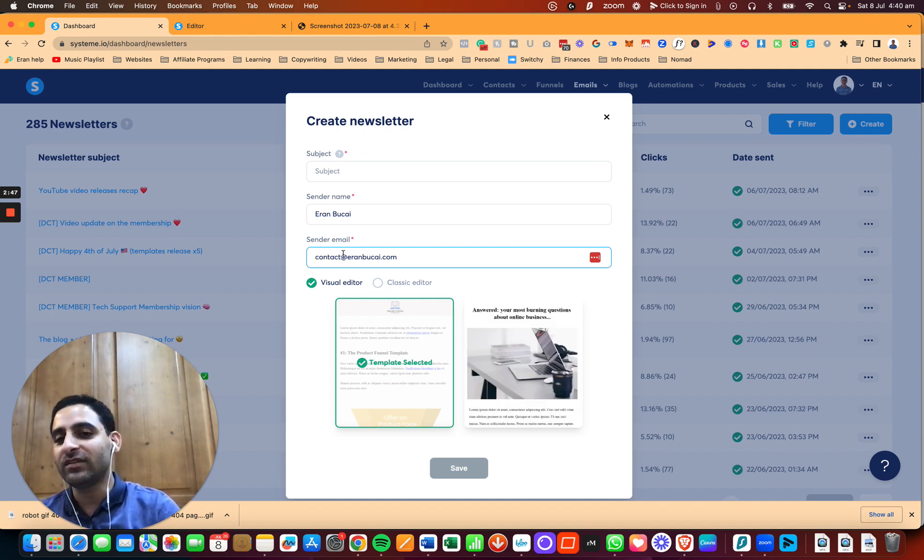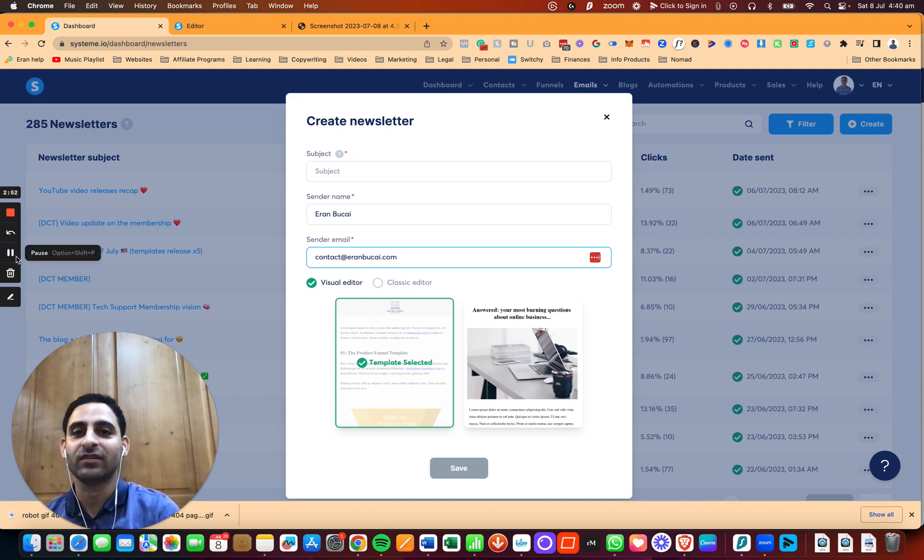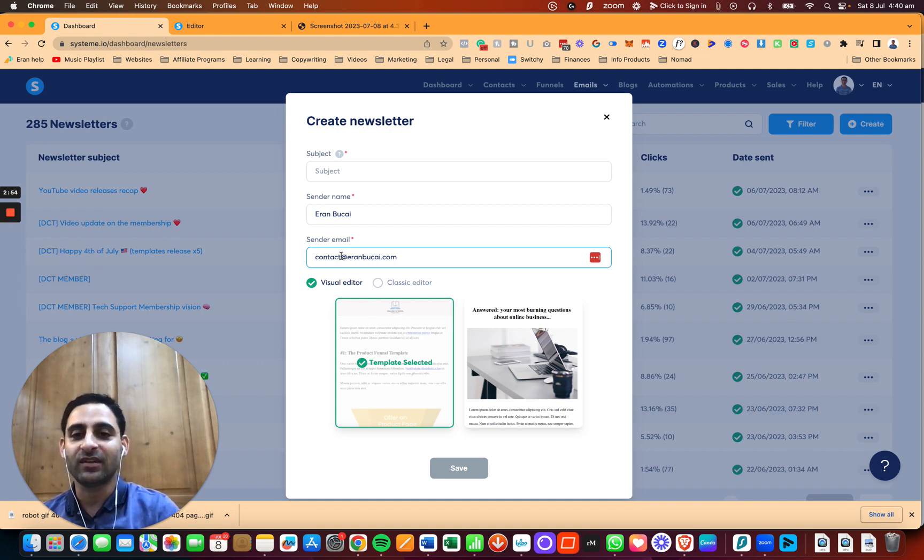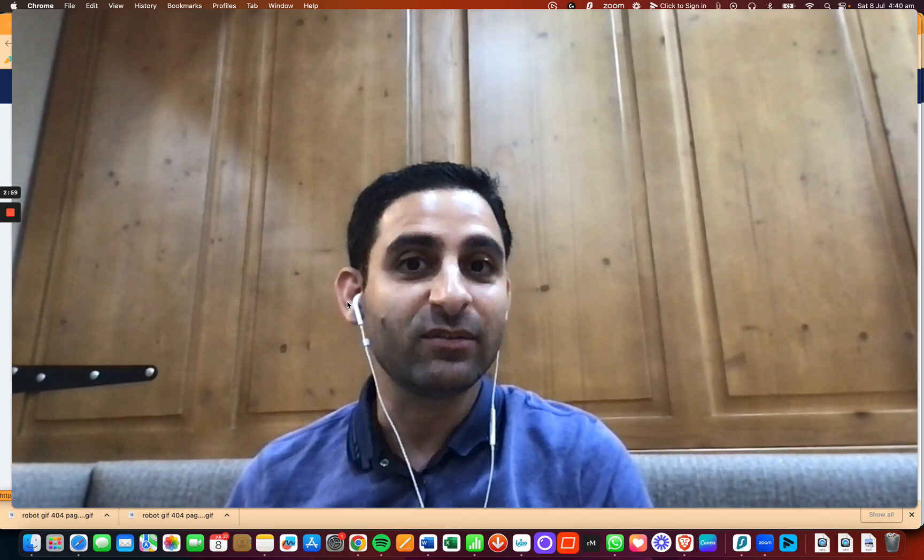I usually send it from contact.ruanbukari.com anyway, but just as an example, in case you want to have multiple email addresses or you want to do the same one, this is how you're going to do it. Without doing this step, you're not going to be able to send emails with System.io. So it is a mandatory step you're going to need to do if you want to start doing email marketing, which is a very important part of running your online business.